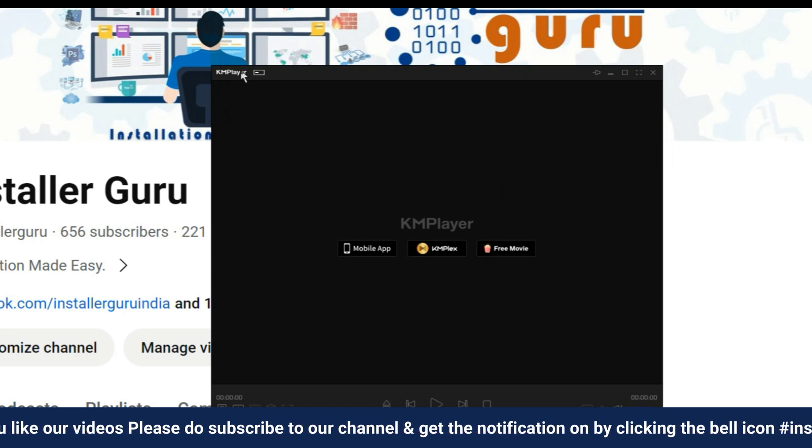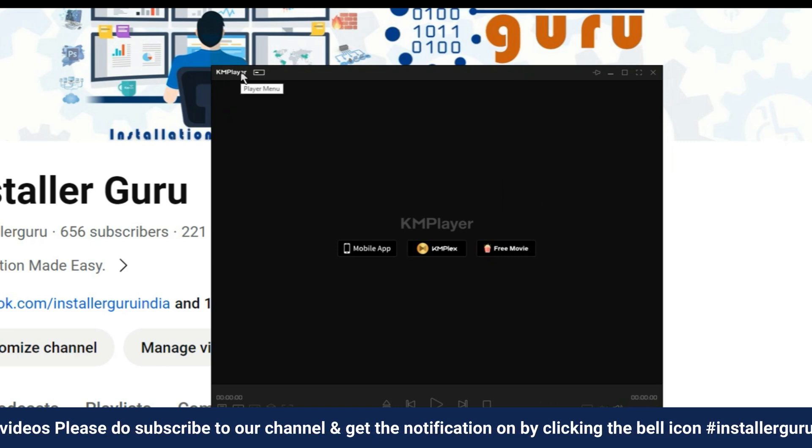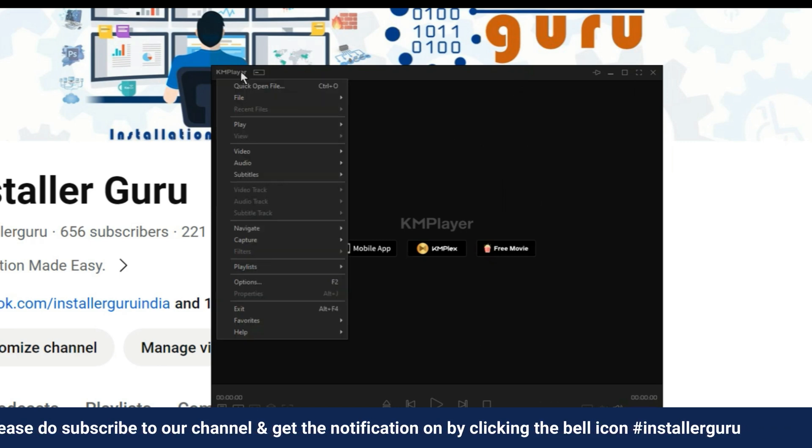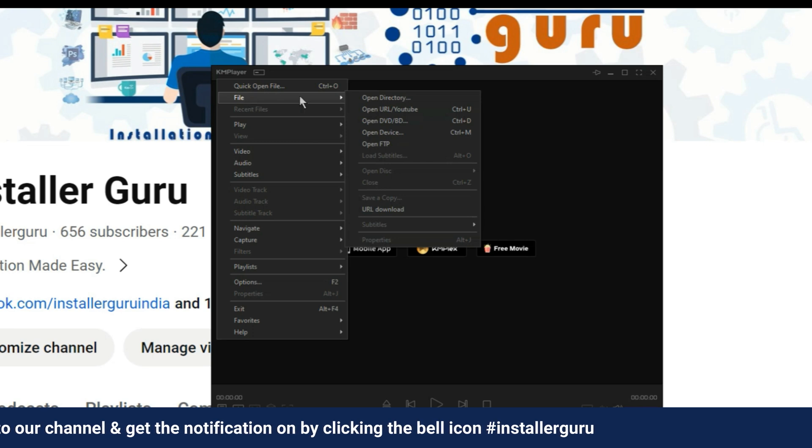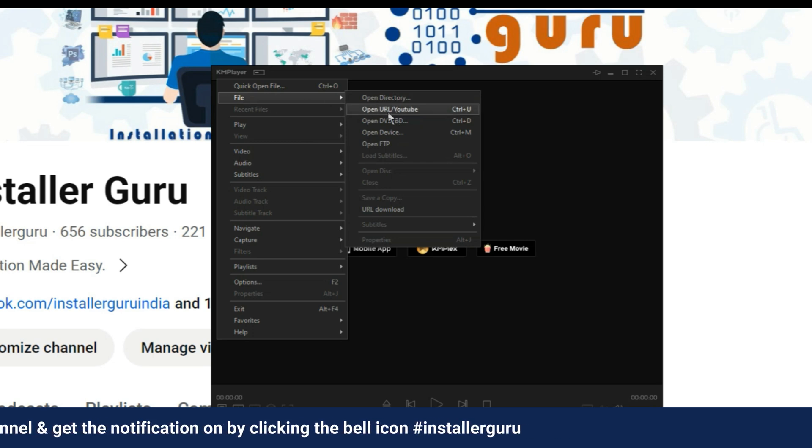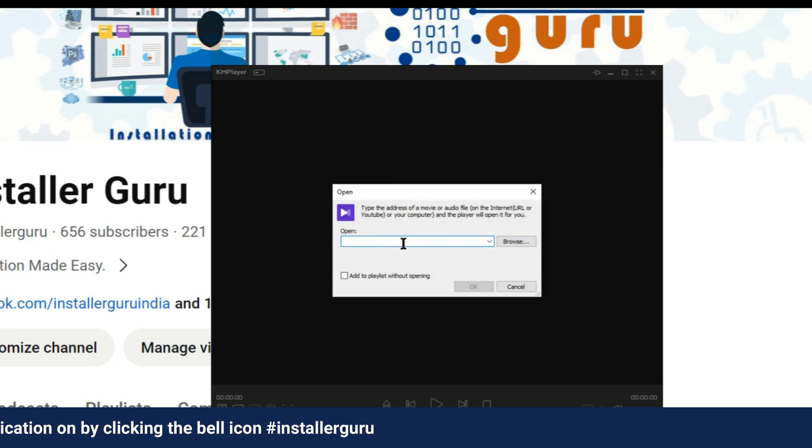Now, our KM Player is ready. In this player, we need to go to the file and select the open URL from the YouTube option.